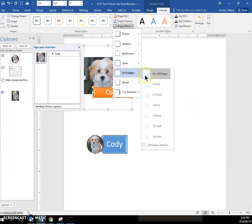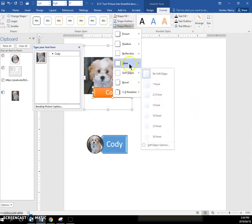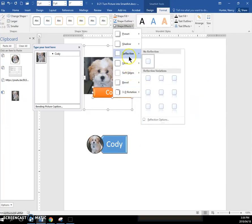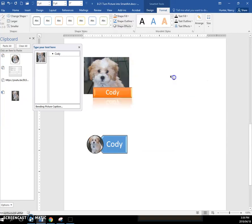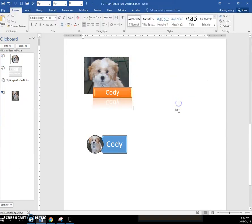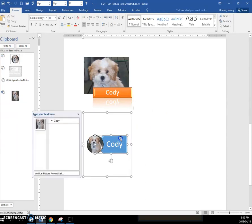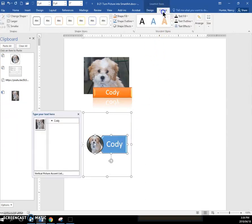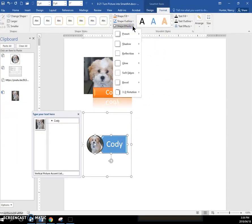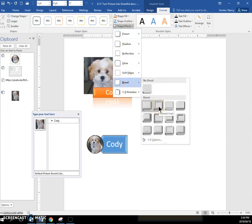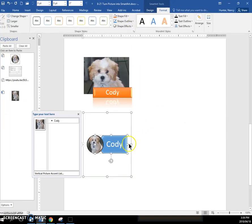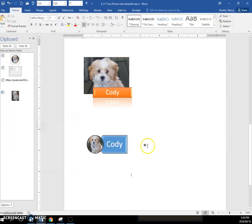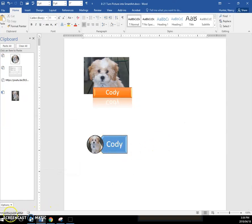Or change it to Soft Edges, or let's put a reflection on. And that can make it even more fancy. So on the Format tab, Shape Effects just impacts that shape even more.